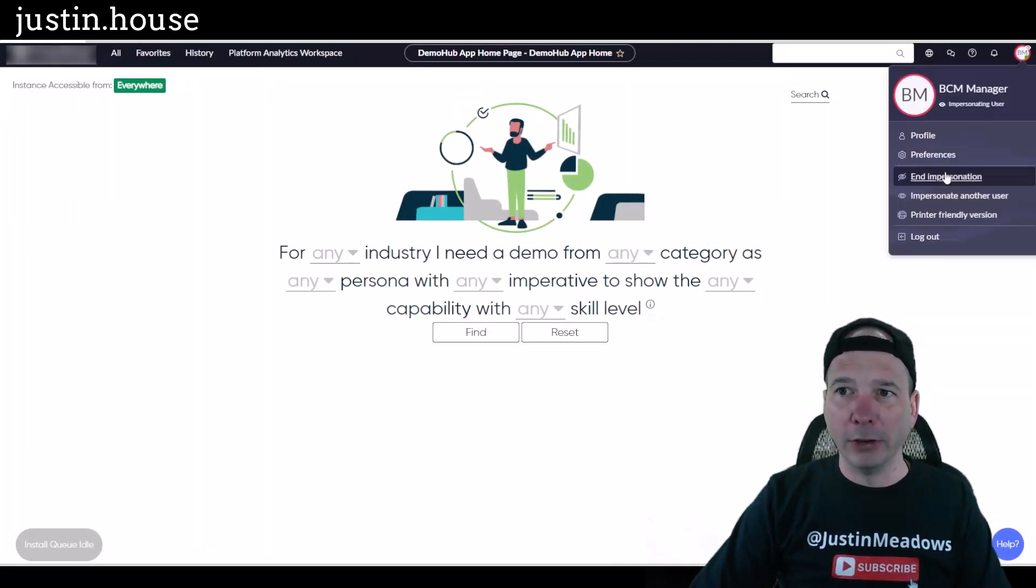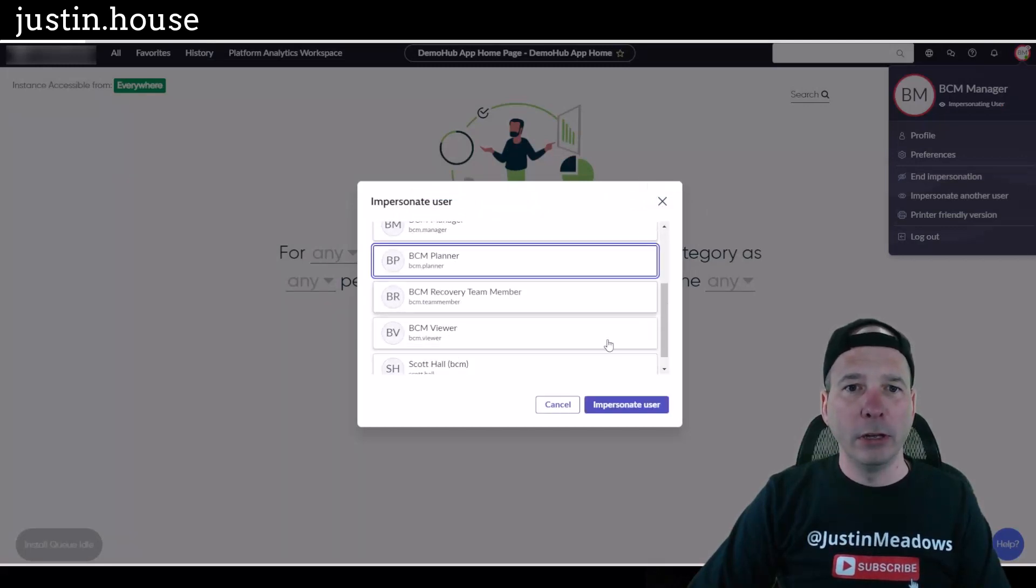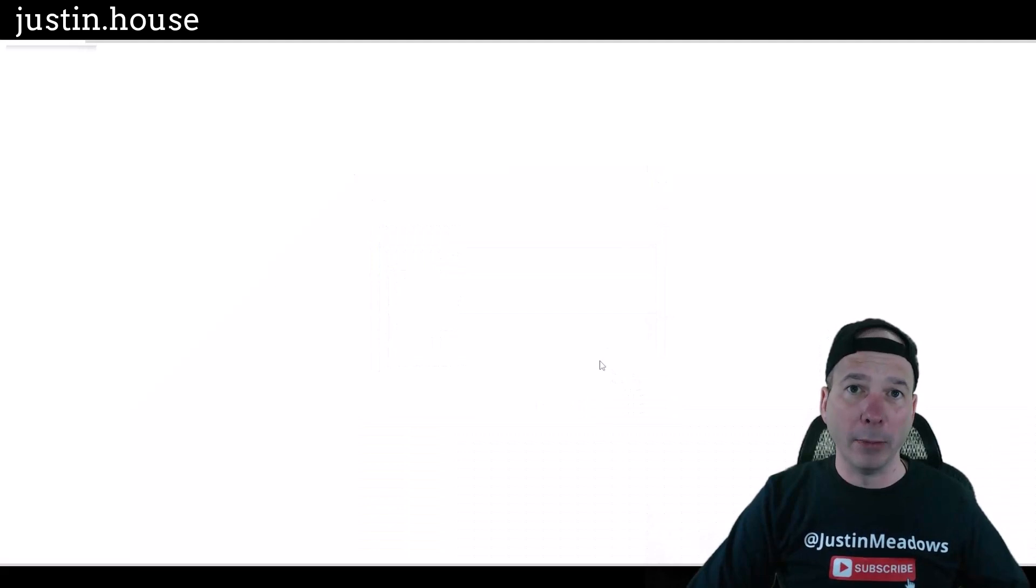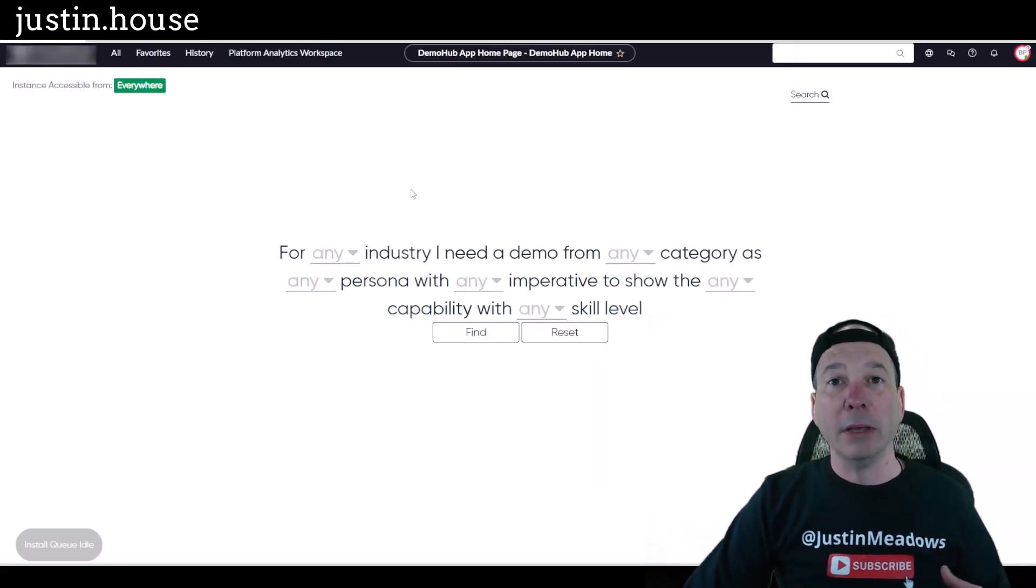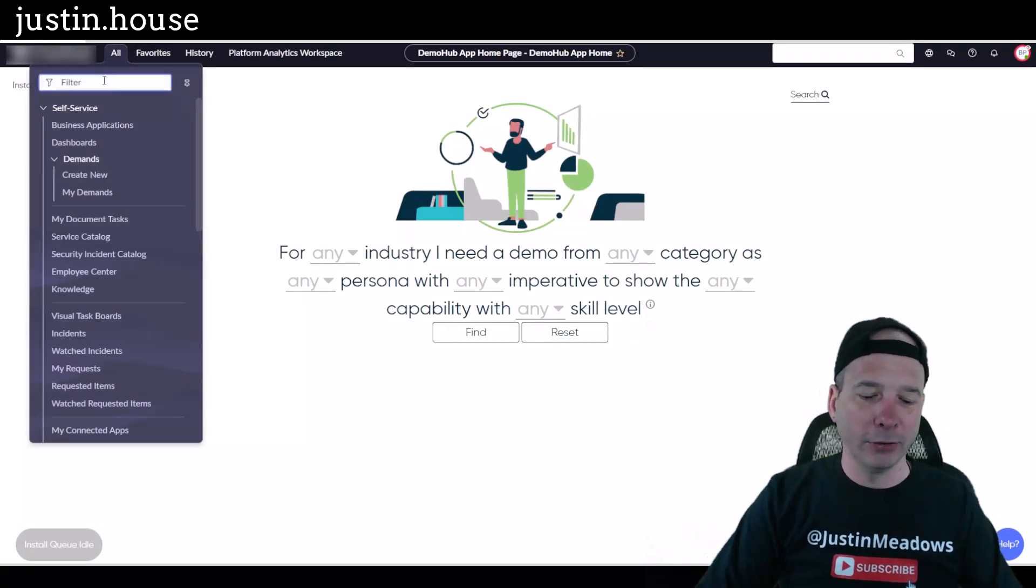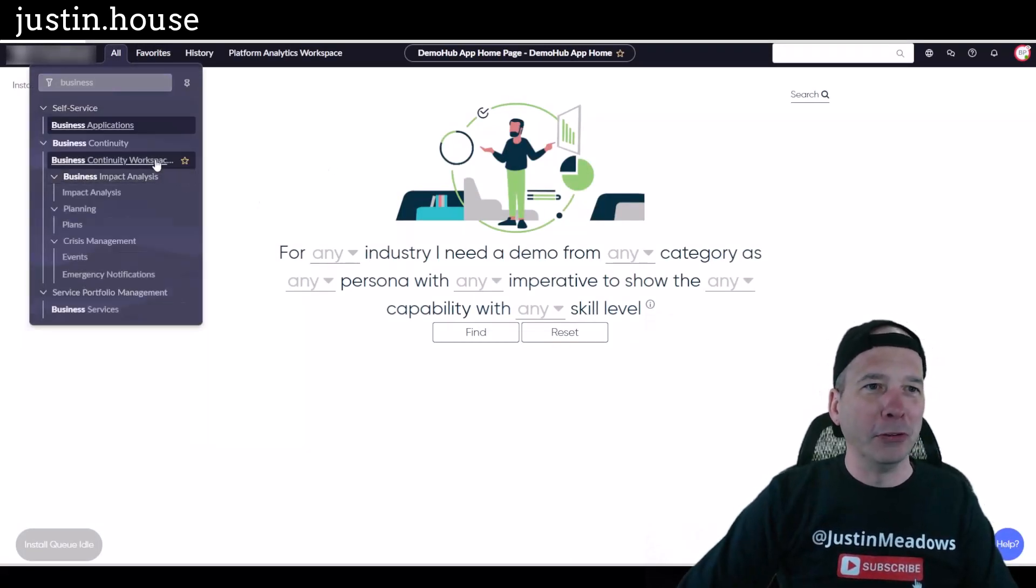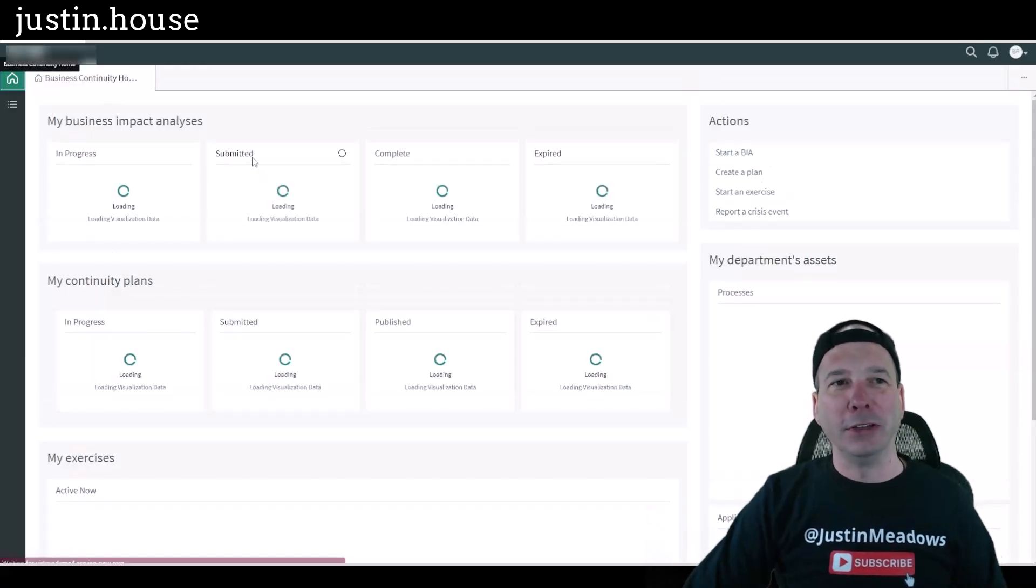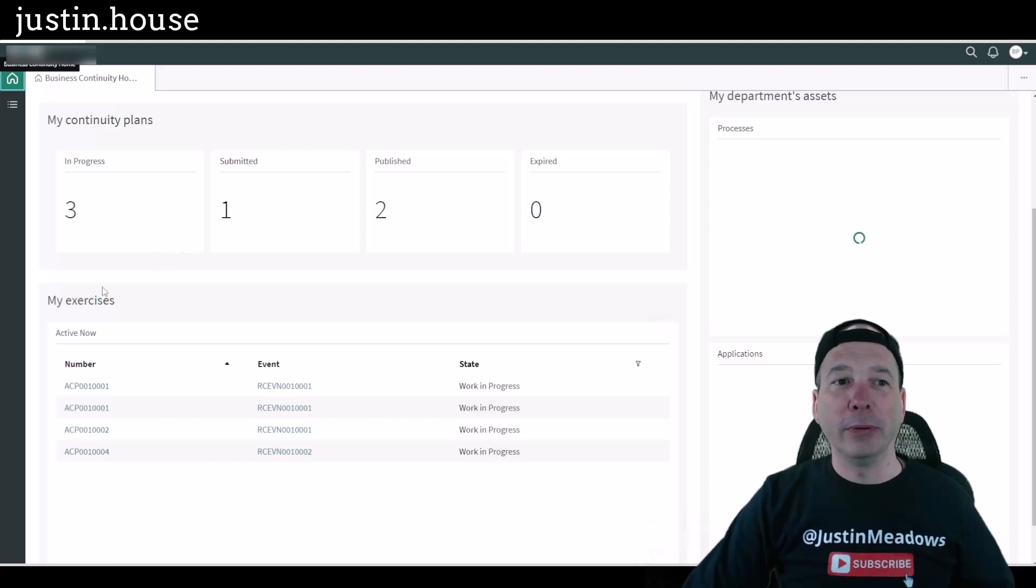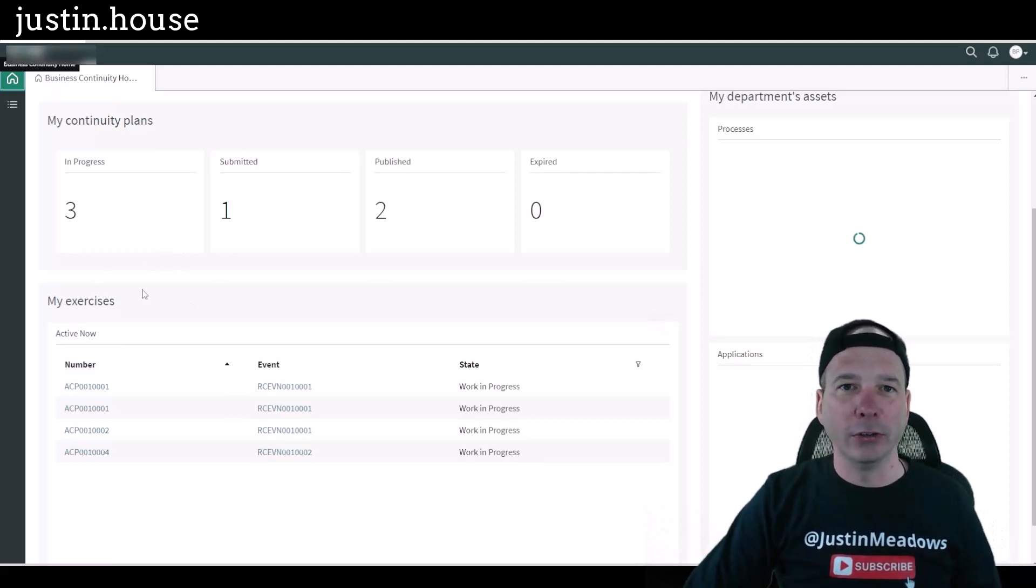So let's go in as the planner now. We will impersonate BCM planner. Now the planner is going to have that my impact analysis and my continuity plans because that's the role, is to actually go do those planning things. So let's see if that holds true. We'll open up the business continuity workspace and we should be able to see there's that person's impact analyses, the continuity plans.